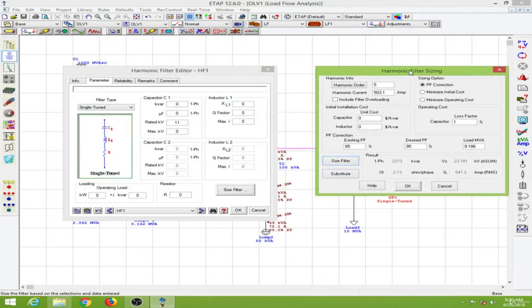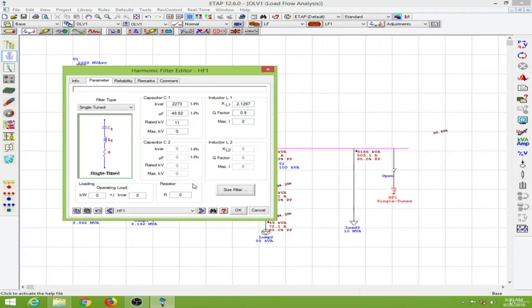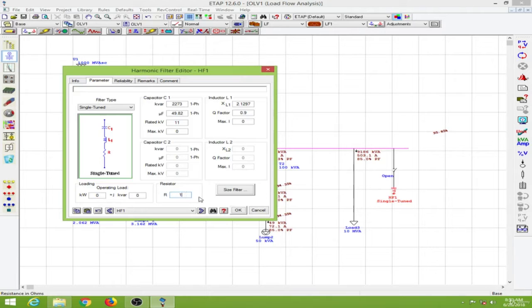Let's substitute this. I will put the Q factor at 0.9 value, then the resistor at a small value of 1, then I will click OK.